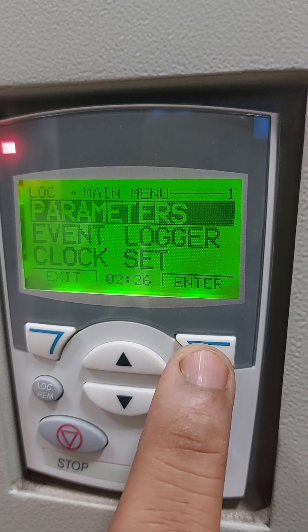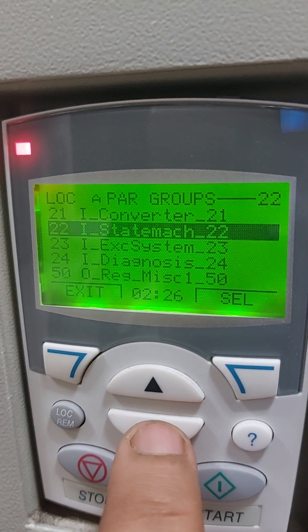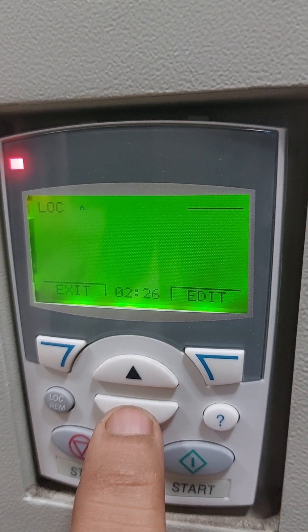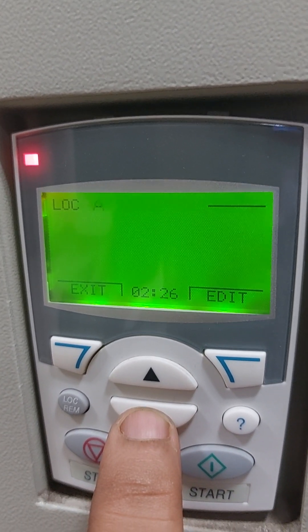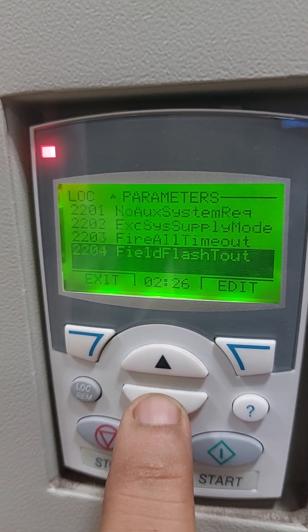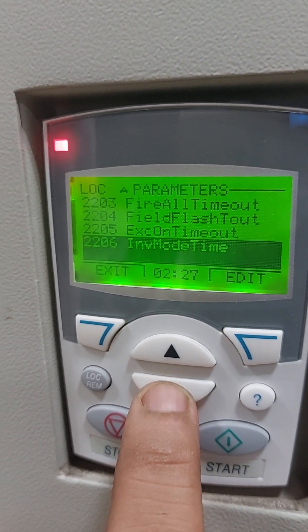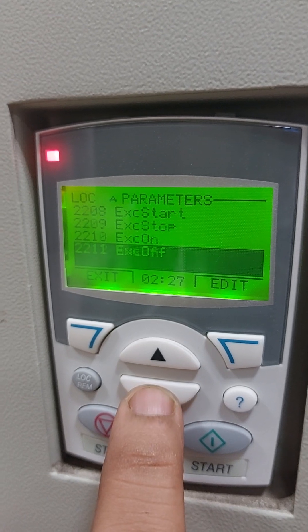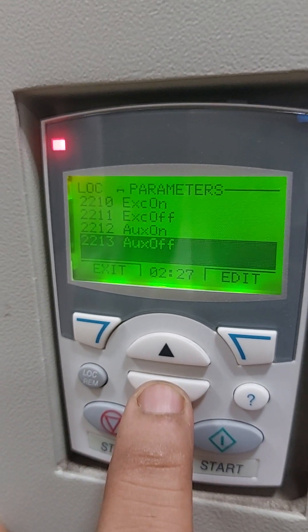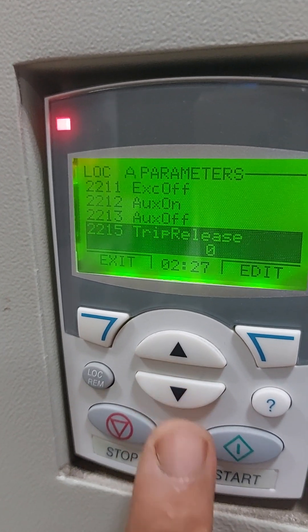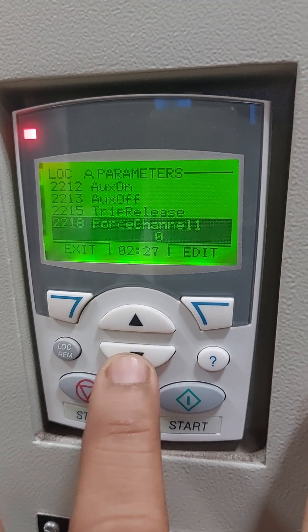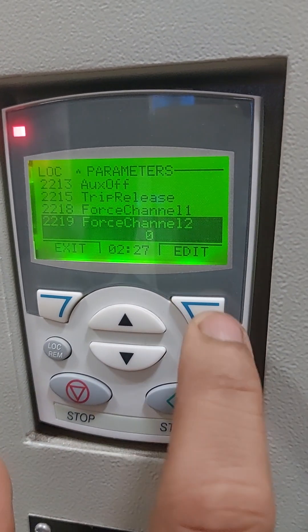Now go to menu, go to parameters. The codes are 2218 and 2219. Select and come down here. Parameter 2218 is for channel 1 and 2219 is for channel 2. Presently the AVR is in channel 1 and I want to change it to channel 2, so I will use parameter 2219. This is channel 2, and I am going to force it.